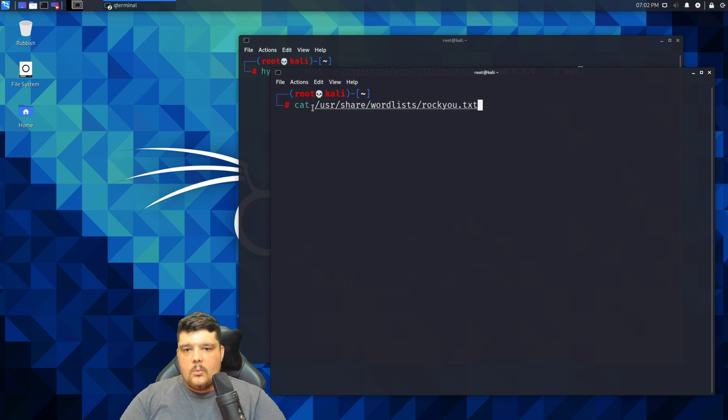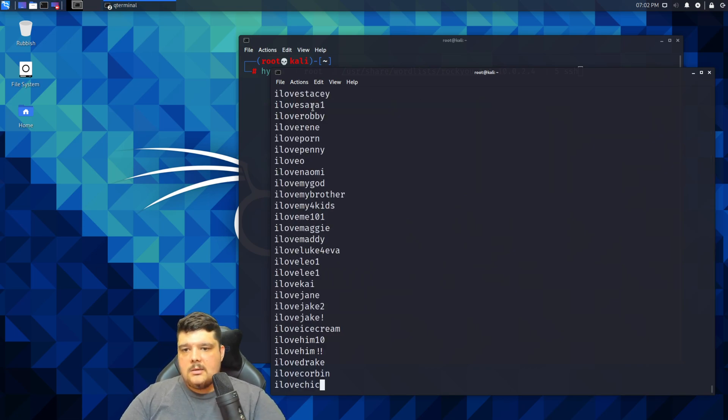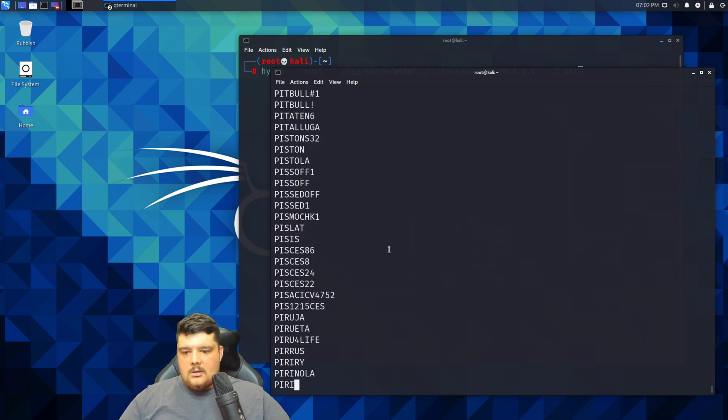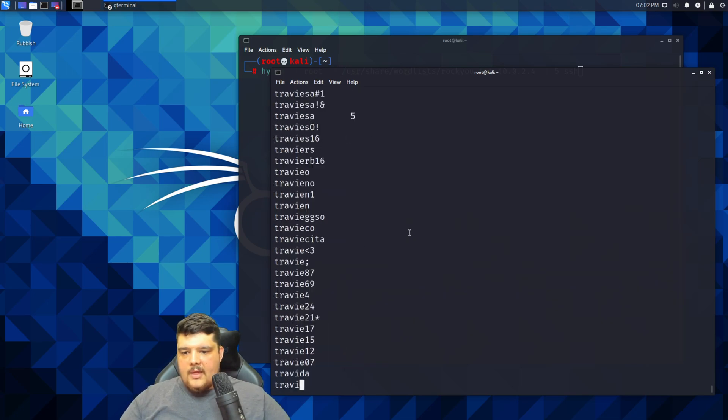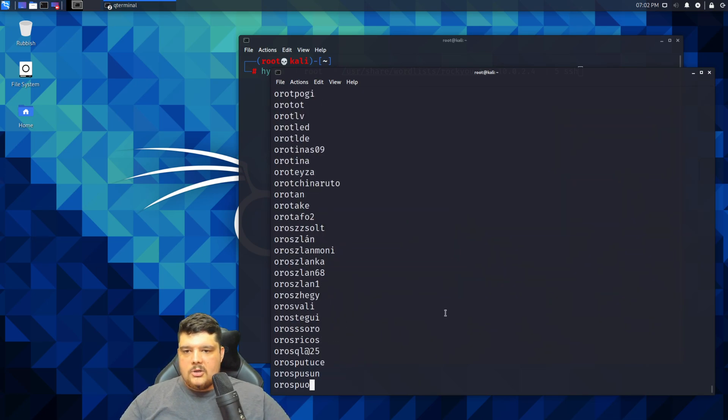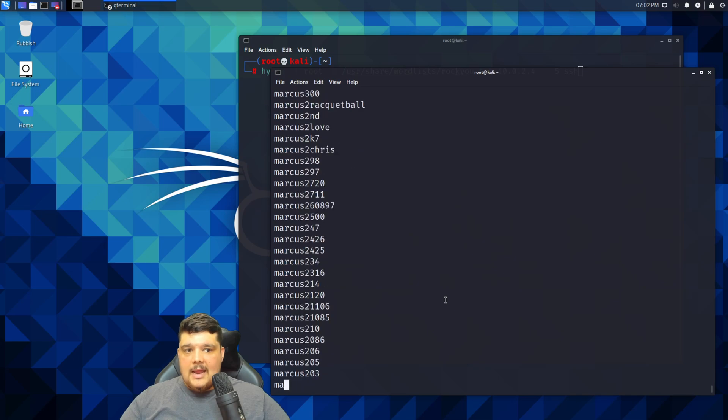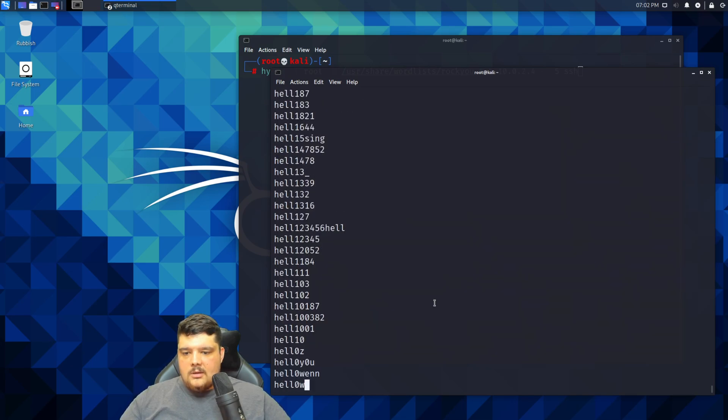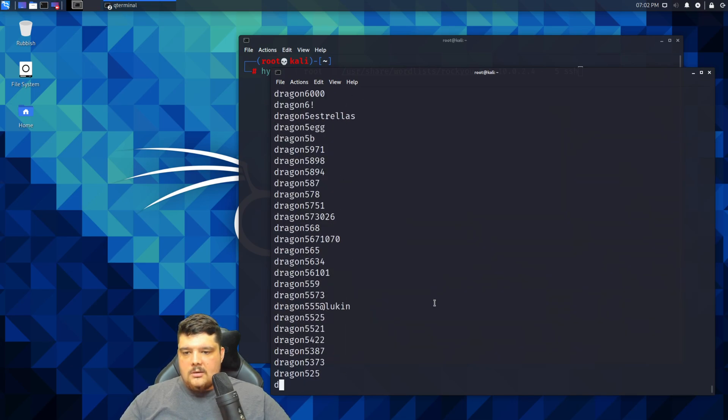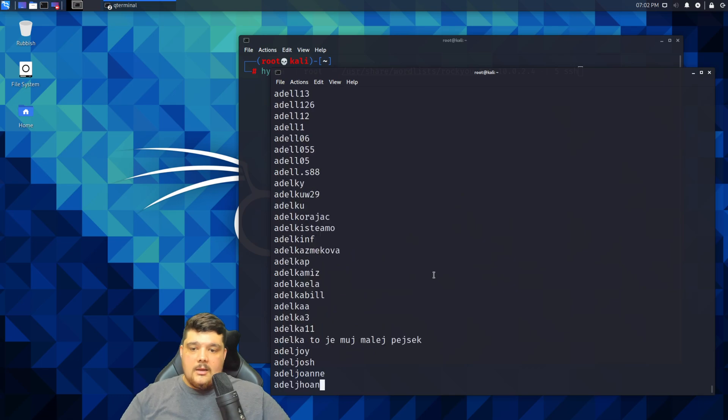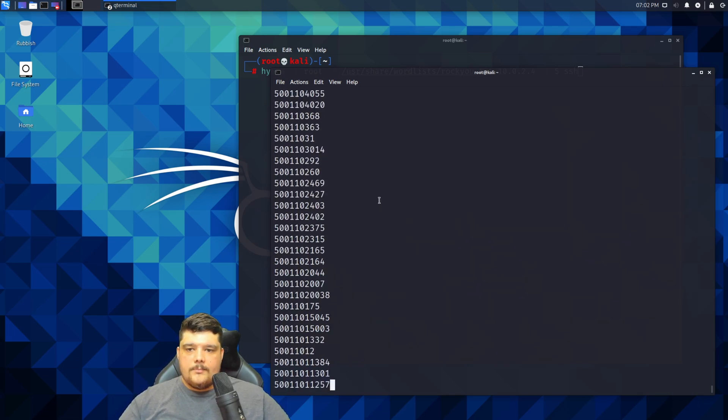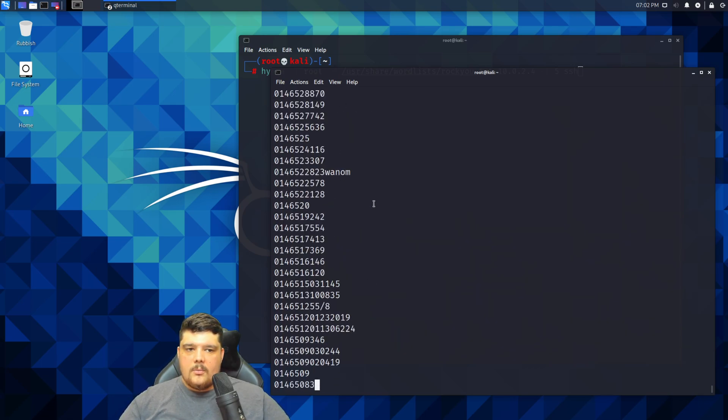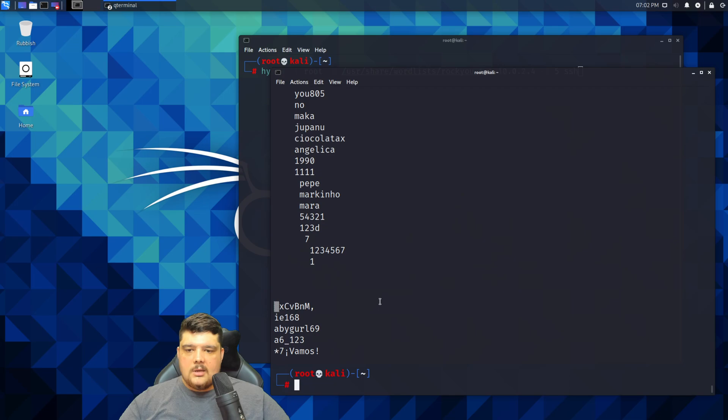I'll just cat that... actually should have just done head because that would have just given us the top part, but this is basically all the passwords that are in that list and this will run for probably a few more seconds. There we go.